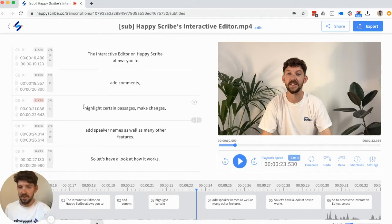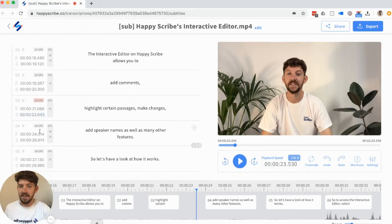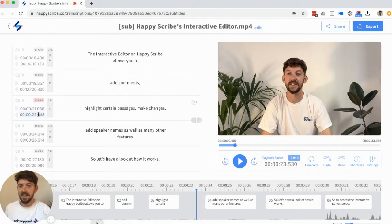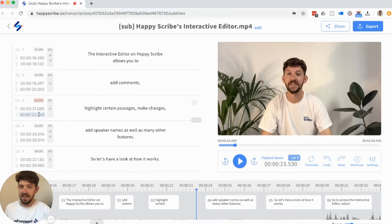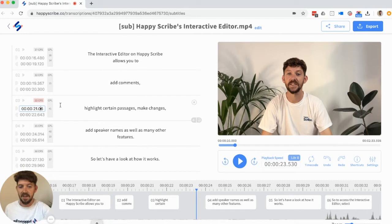So here on the editor, you can see that there are two numbers to the left of each caption box. The first number corresponds to the start timecode, and the second number corresponds to the end timecode. So all you need to do is click on the number that you want to edit, update it, and hit enter.